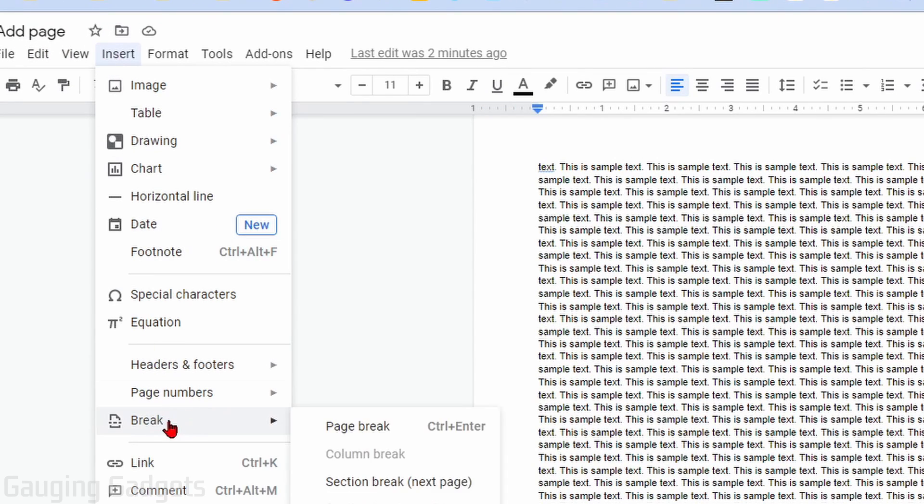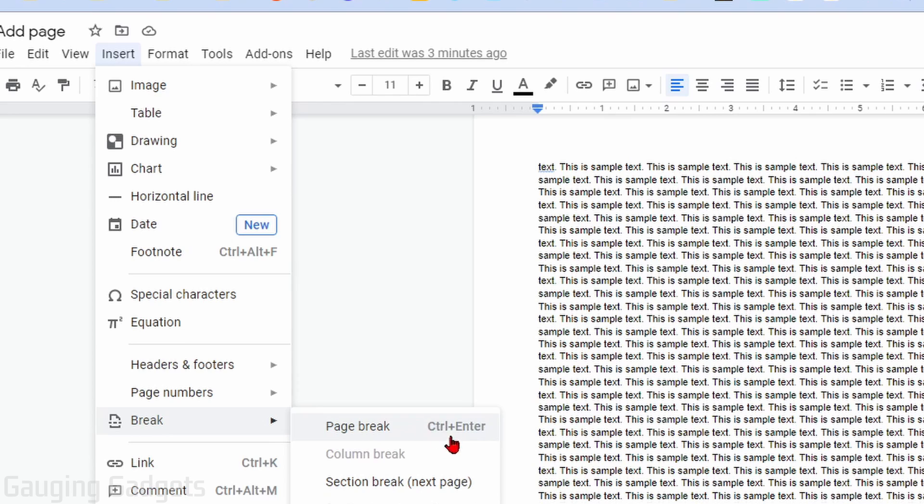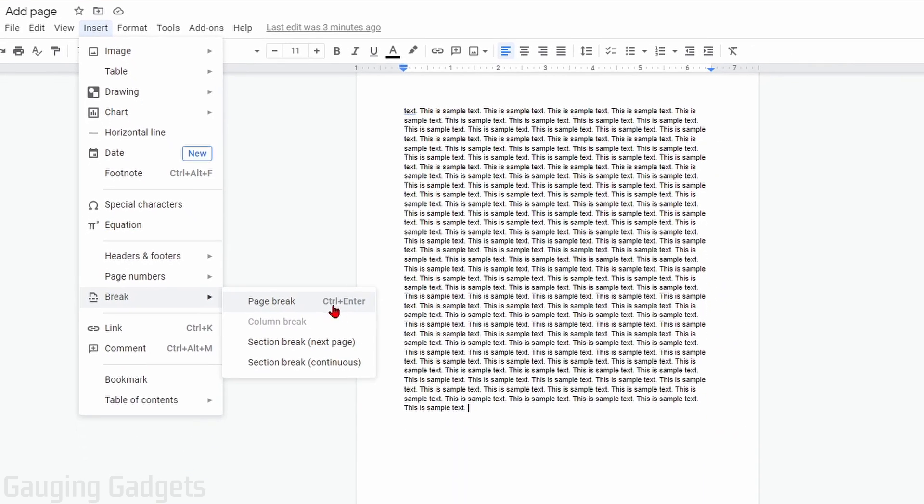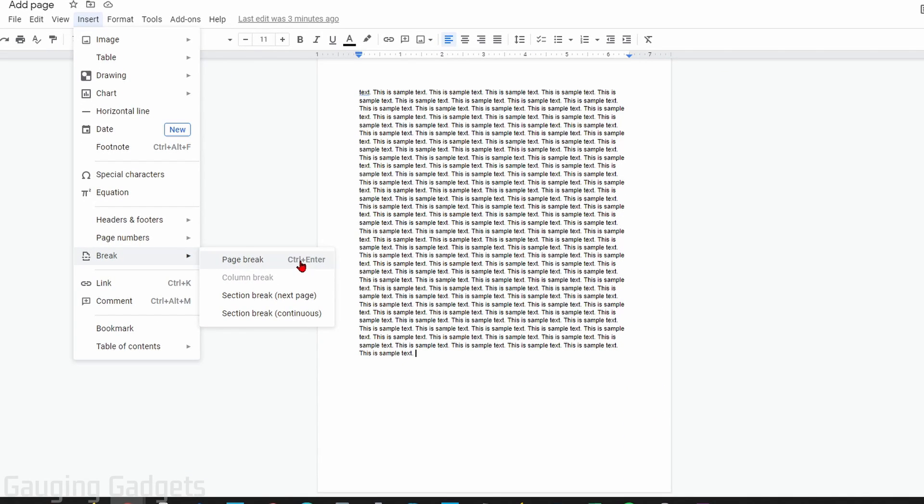Go down and select Break, and then select Page Break. If you don't want to go on the menu, you can also use the keyboard shortcut Control plus Enter if you're on a Windows 10 computer, and this will show differently depending on the device that you're on if you're on a Chromebook or MacBook. So simply select Page Break.